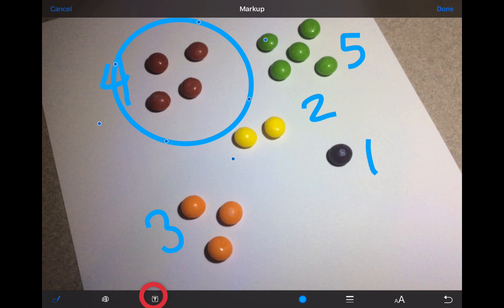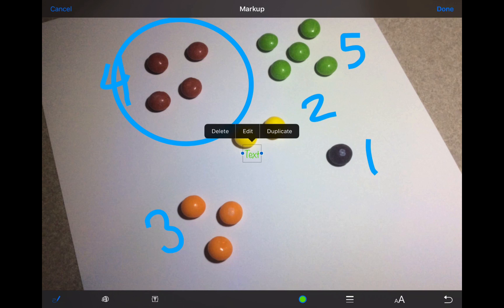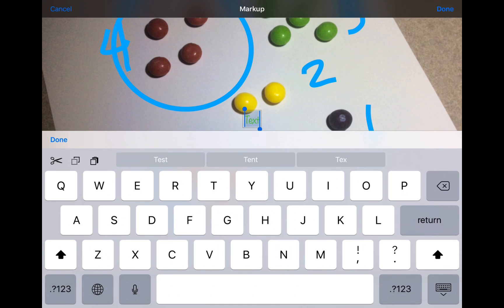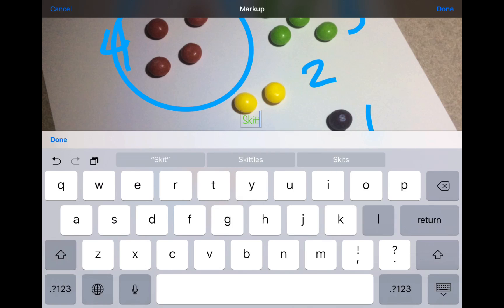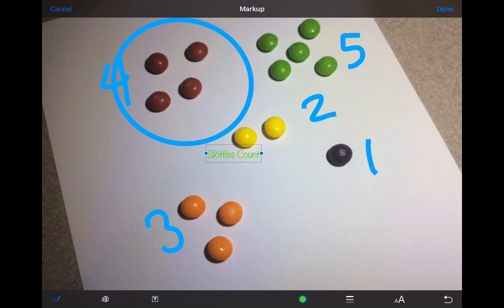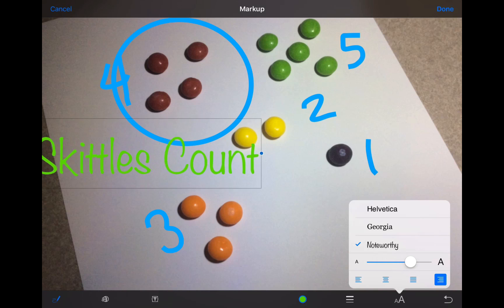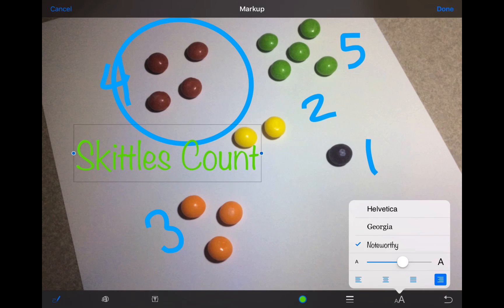You can also add text to your photo by tapping on the text box icon, then either single tapping in that text box and tapping on Edit, or double tapping in the text box to bring up your keyboard. Tap your down keyboard button in the bottom right corner to move your keyboard out of the way. Then you can change the size of your text by tapping on the double letter A in the bottom toolbar, and use the slider to increase or decrease the size of your text and change to one of three different font styles.